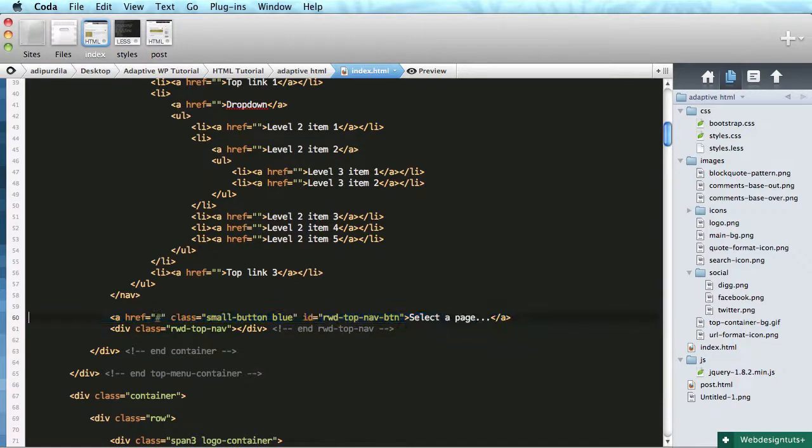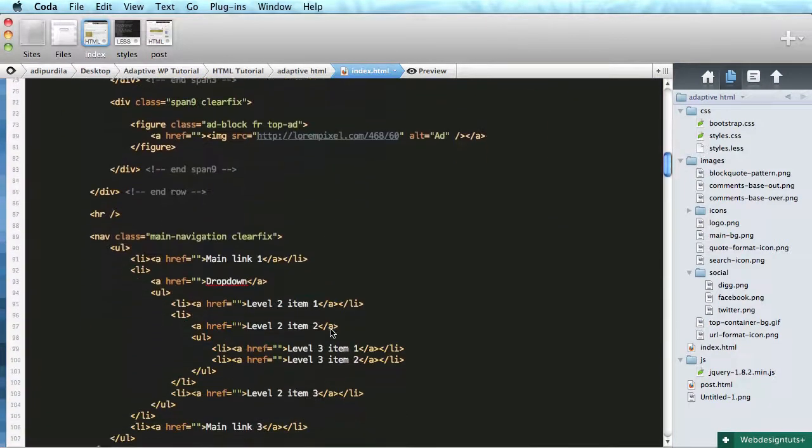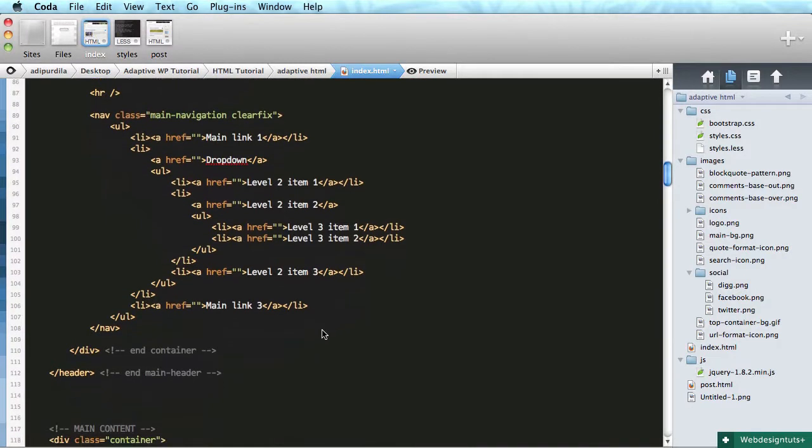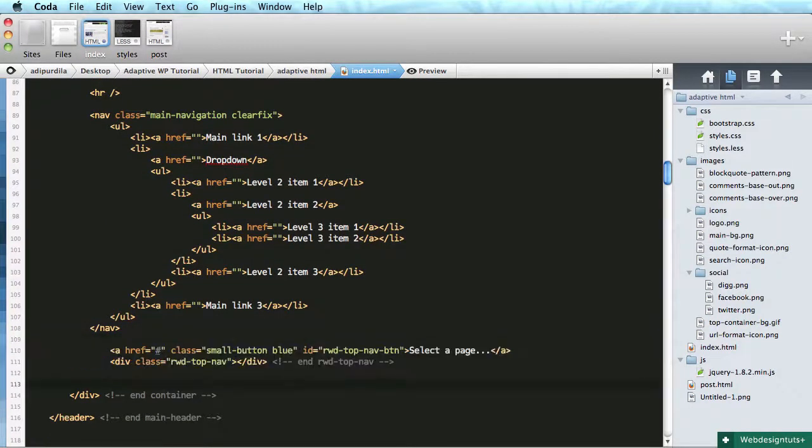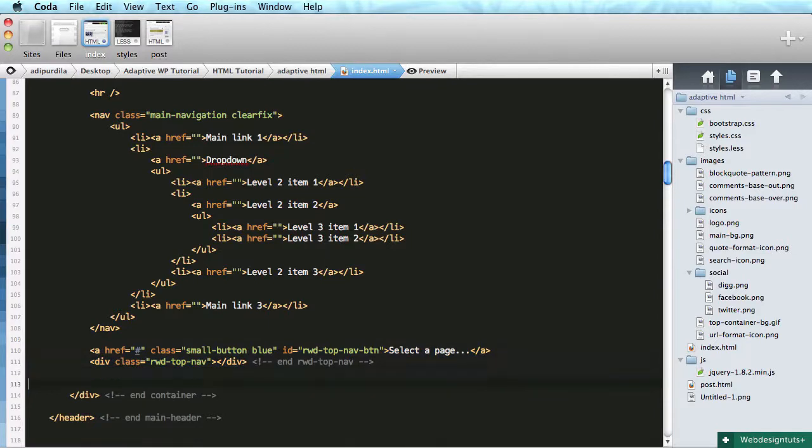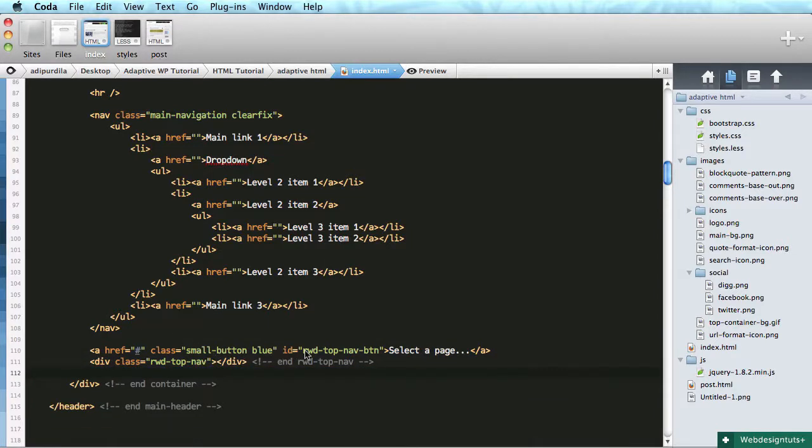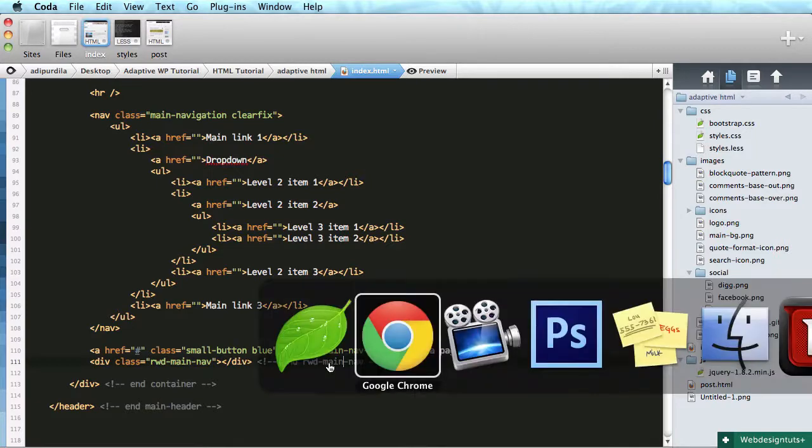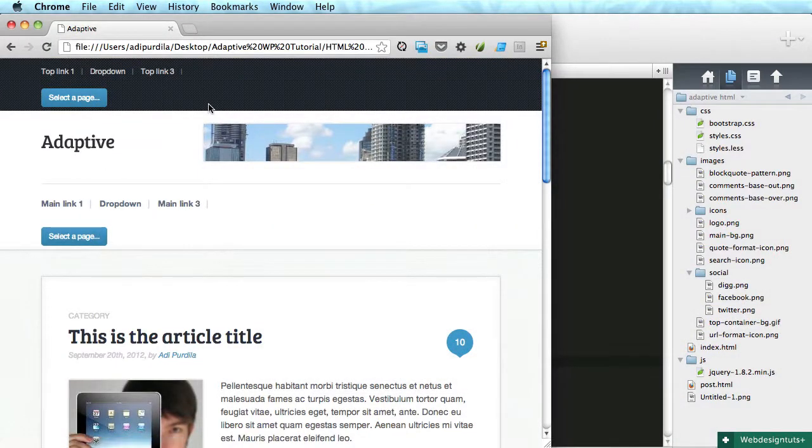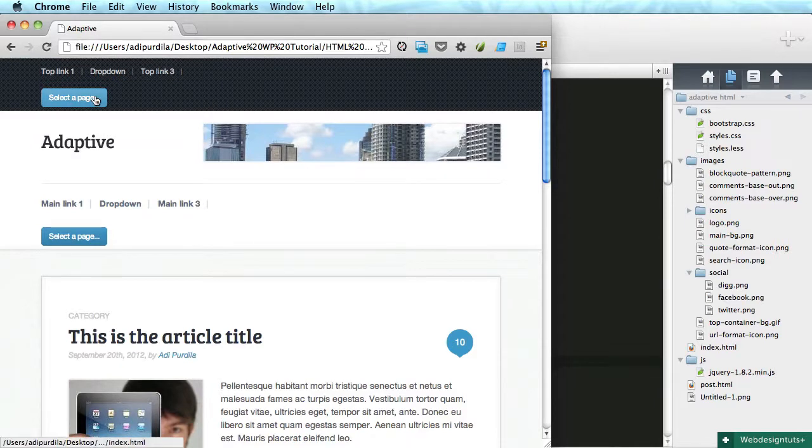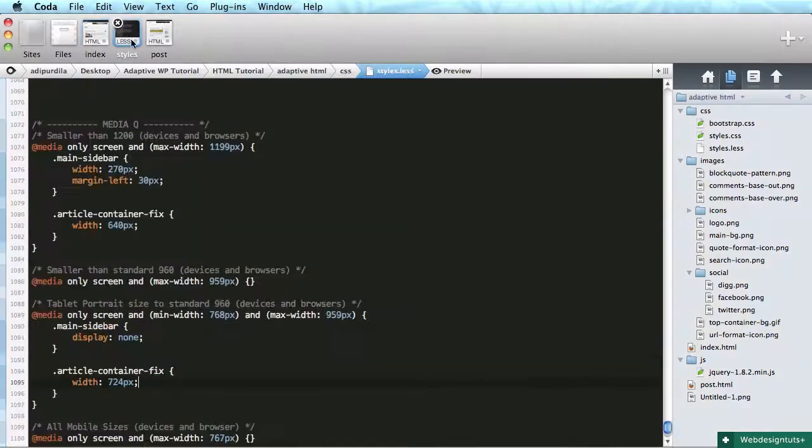We'll copy this and we'll do the same for the main navigation. Below nav, paste it, and I'm just gonna change this to main. So now we have a couple of buttons here that we just need to show when we get to this page size.